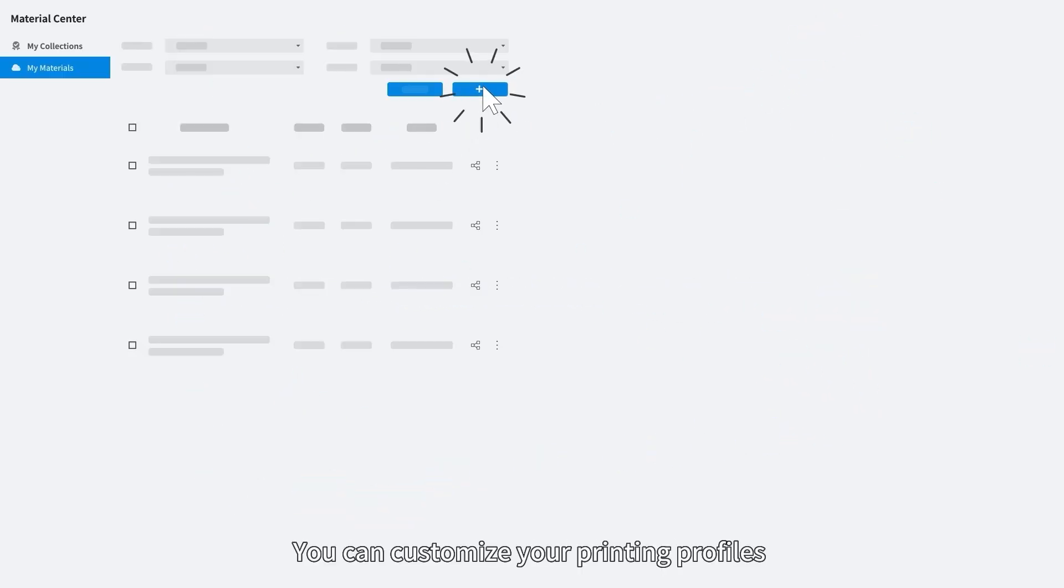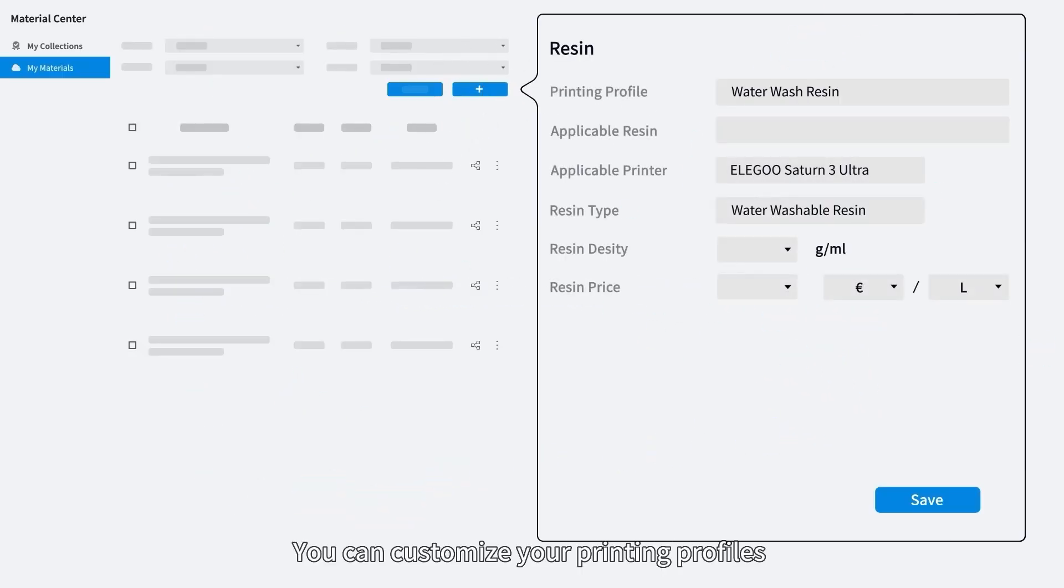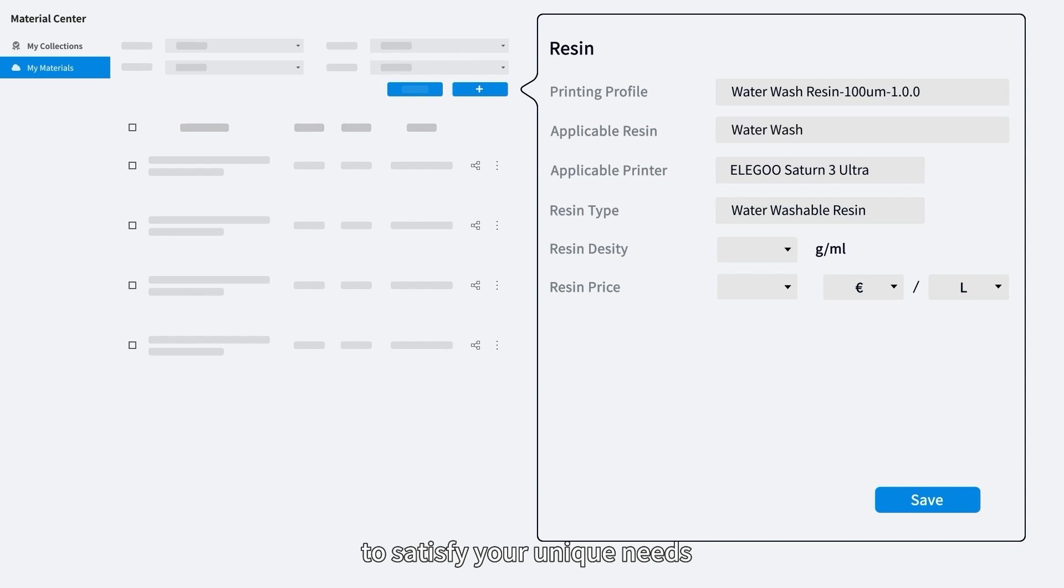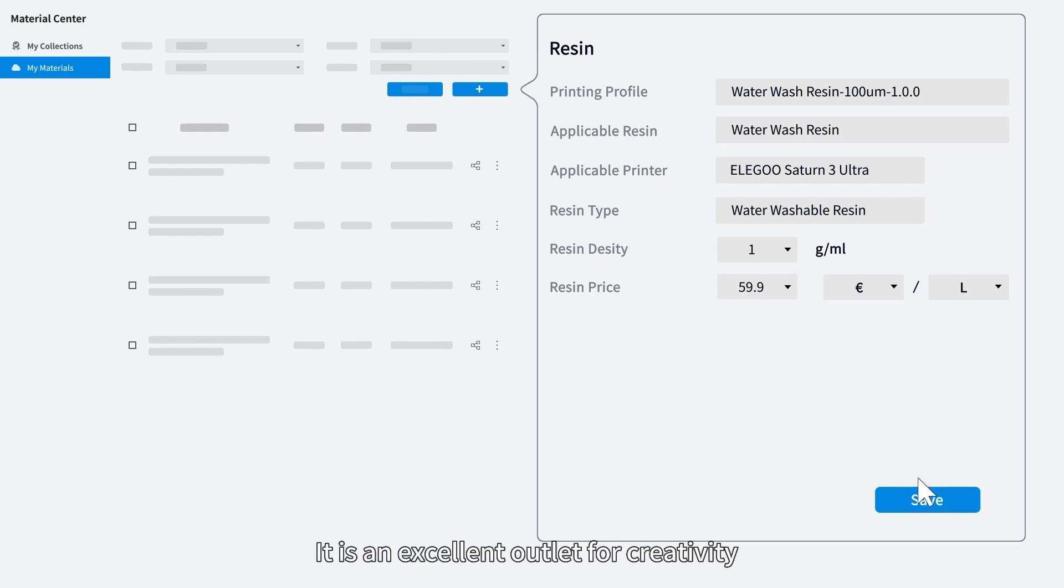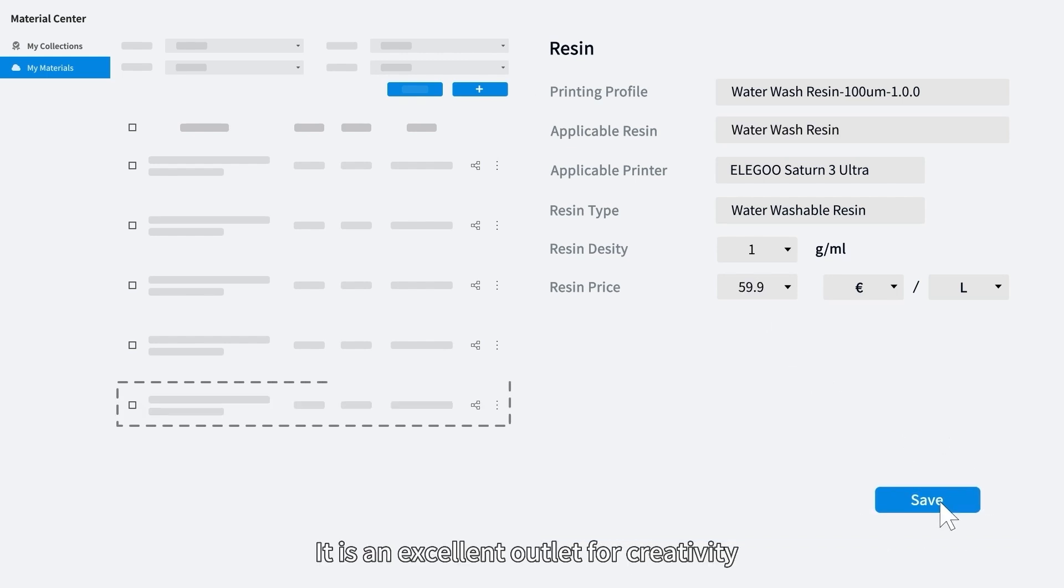Customize your printing profiles. You can customize your printing profiles to satisfy your unique needs. It is an excellent outlet for creativity.